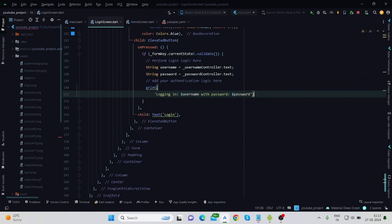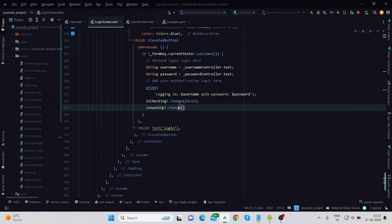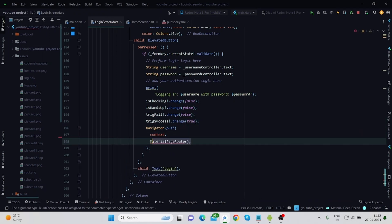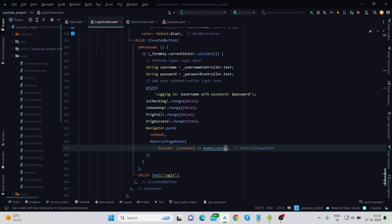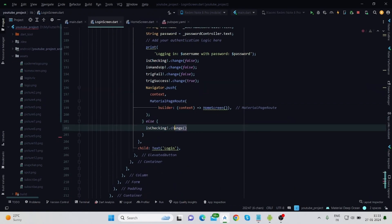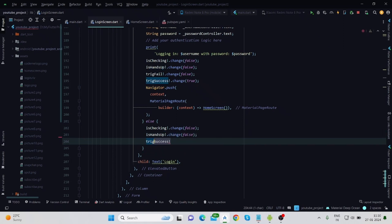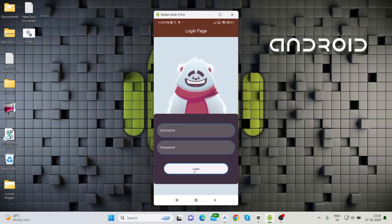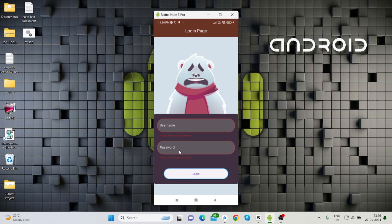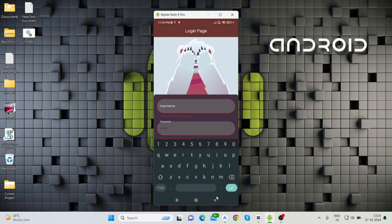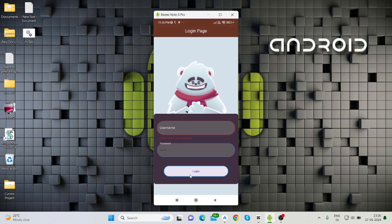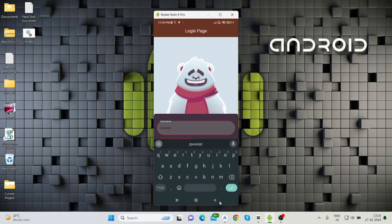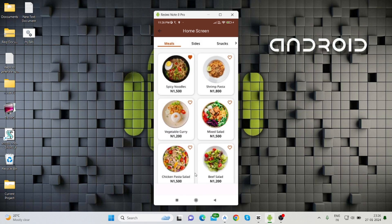If the user enters both username and password, then 'trigSuccess' boolean value is set to true. If the user is not entering one of the fields — either username or password — then 'trigFail' boolean variable is set to true. Based on that, our character changes expression. If you don't put anything in both text fields it will become sad, and if you put all the details it will navigate to the home screen.